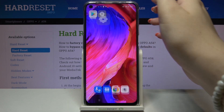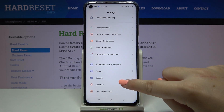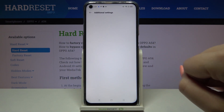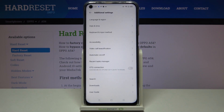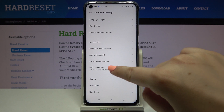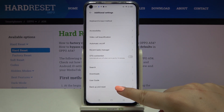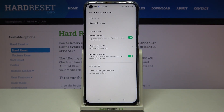First of all, let's enter the Settings. Here we have to scroll down to Additional Settings — let's tap on it. Now let's scroll down to the very bottom and tap on Backup and Reset.